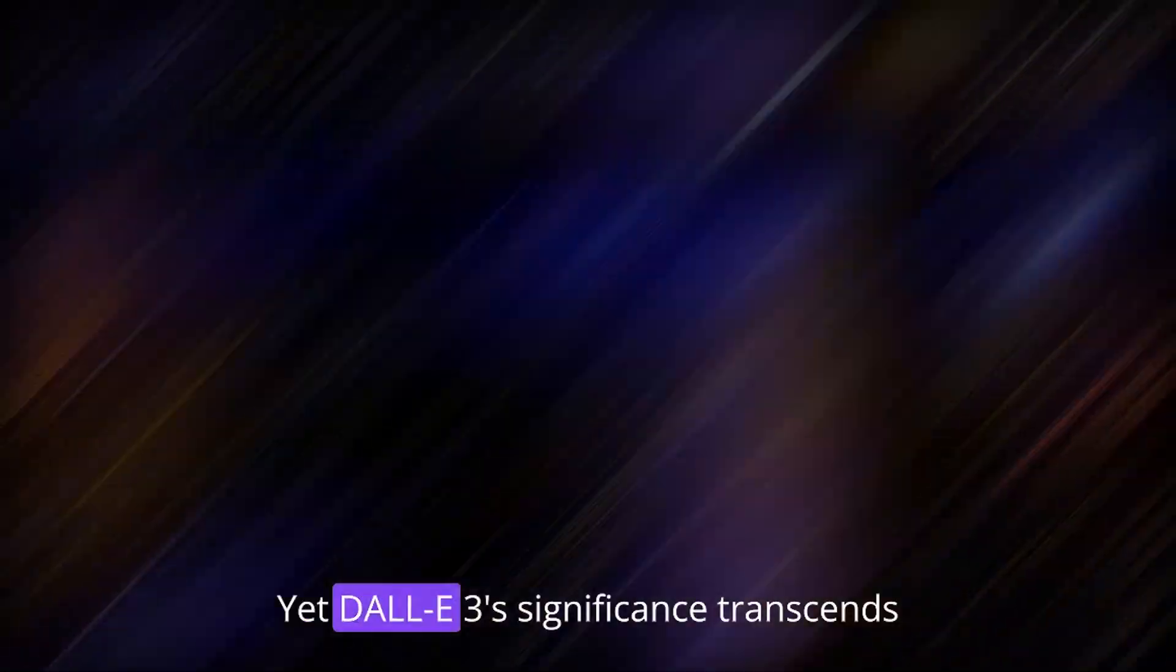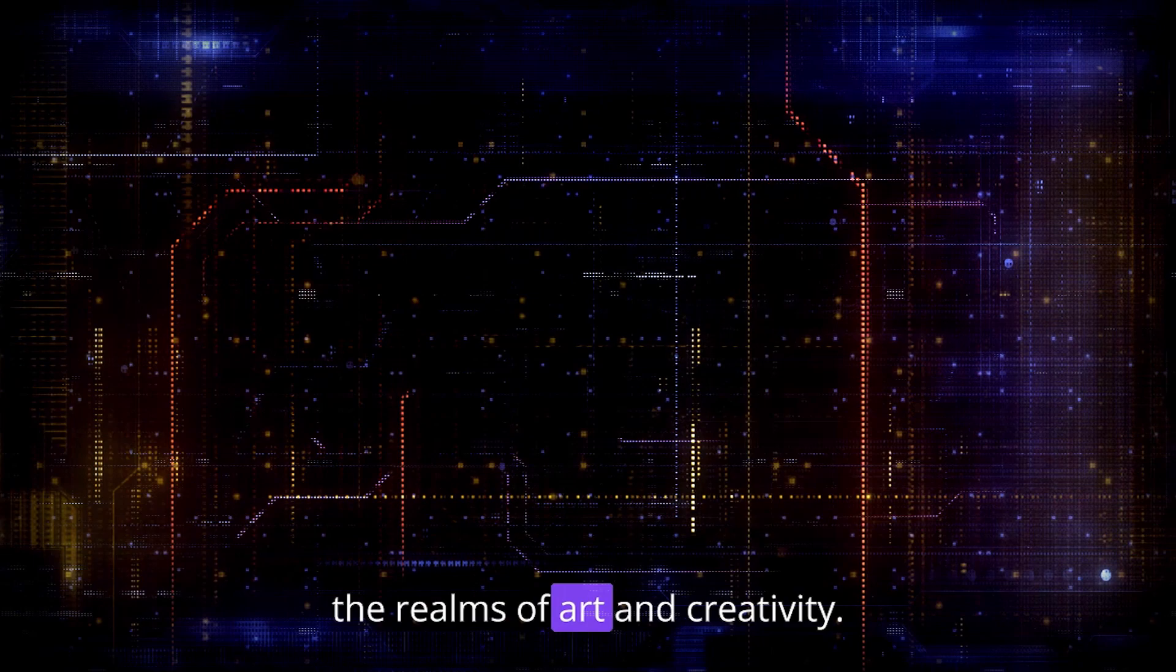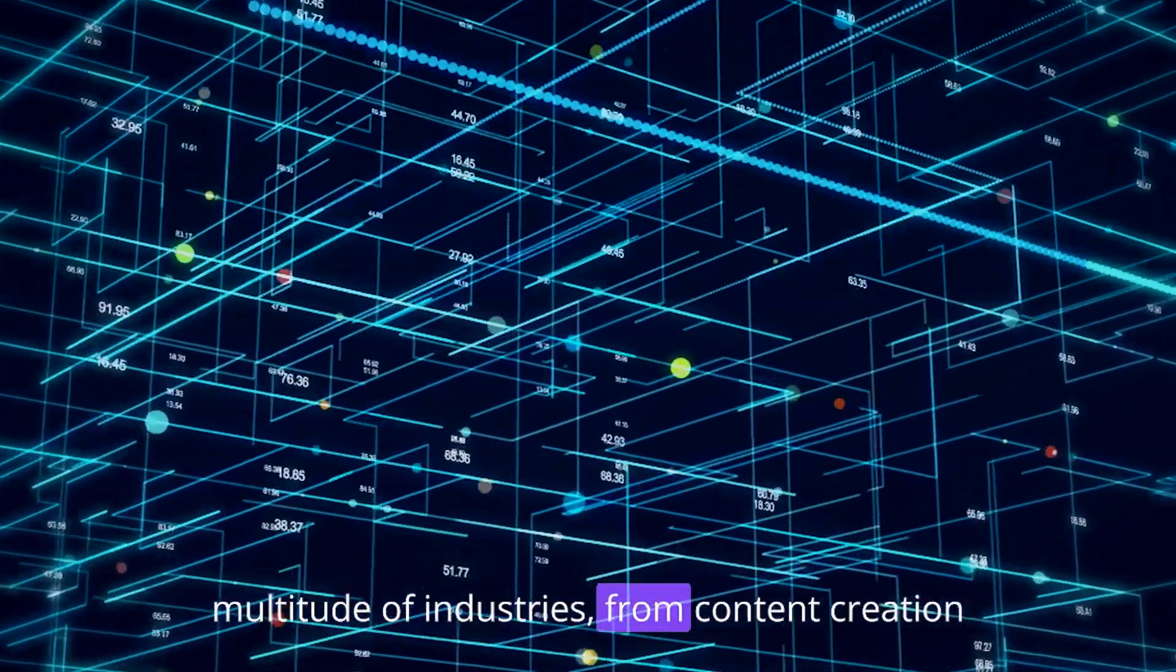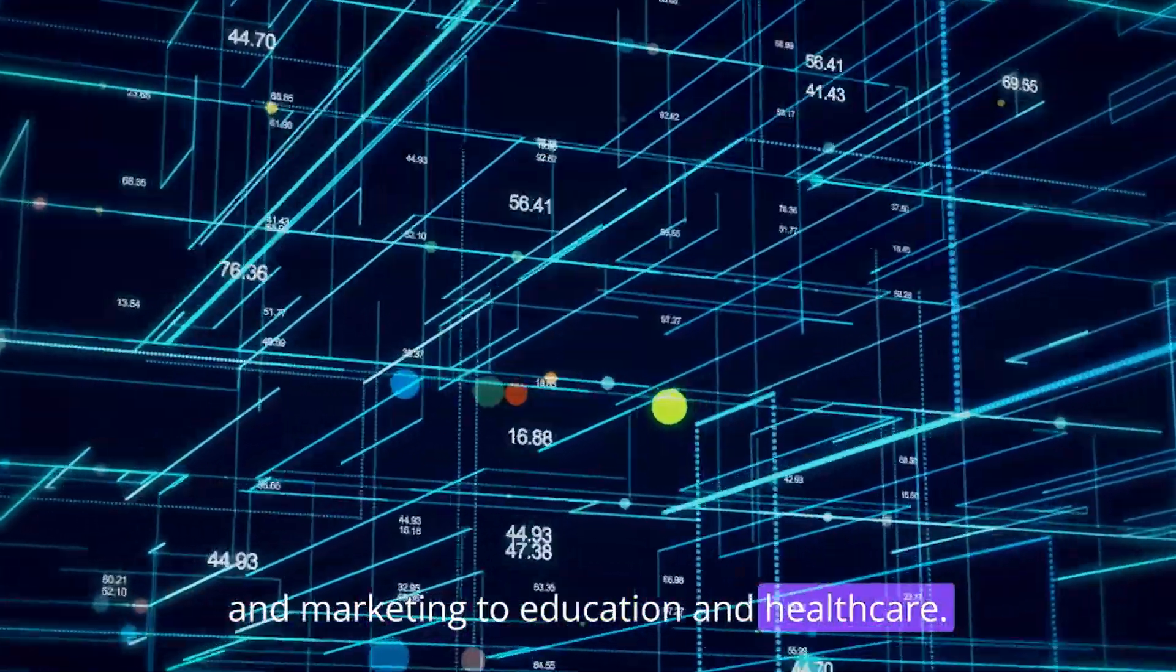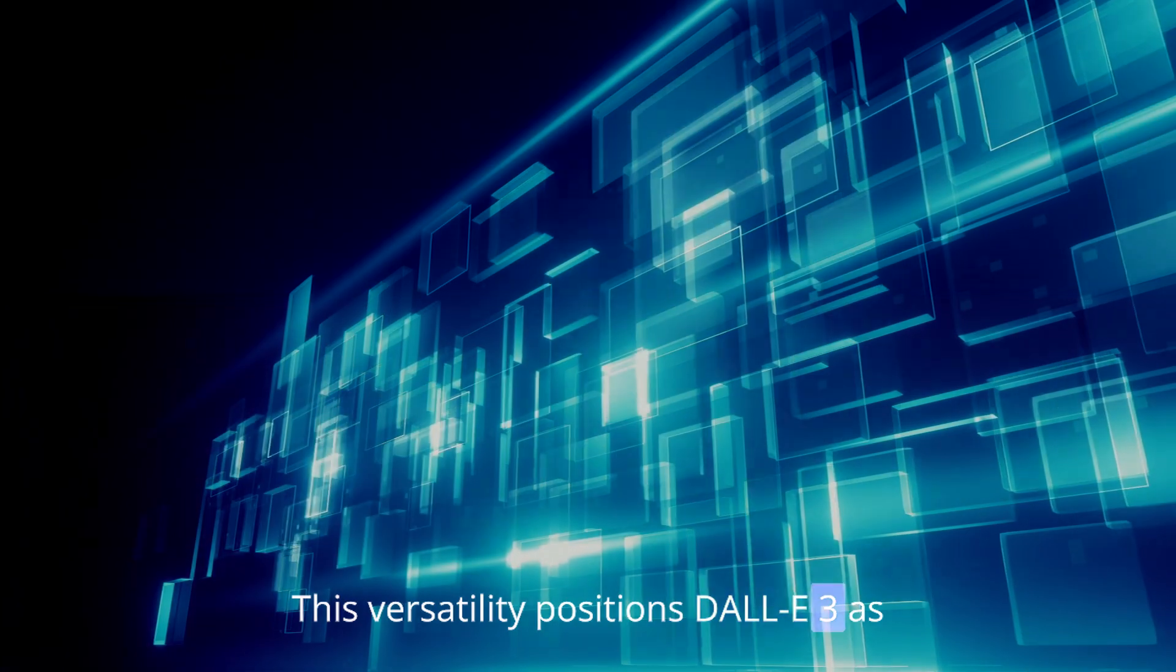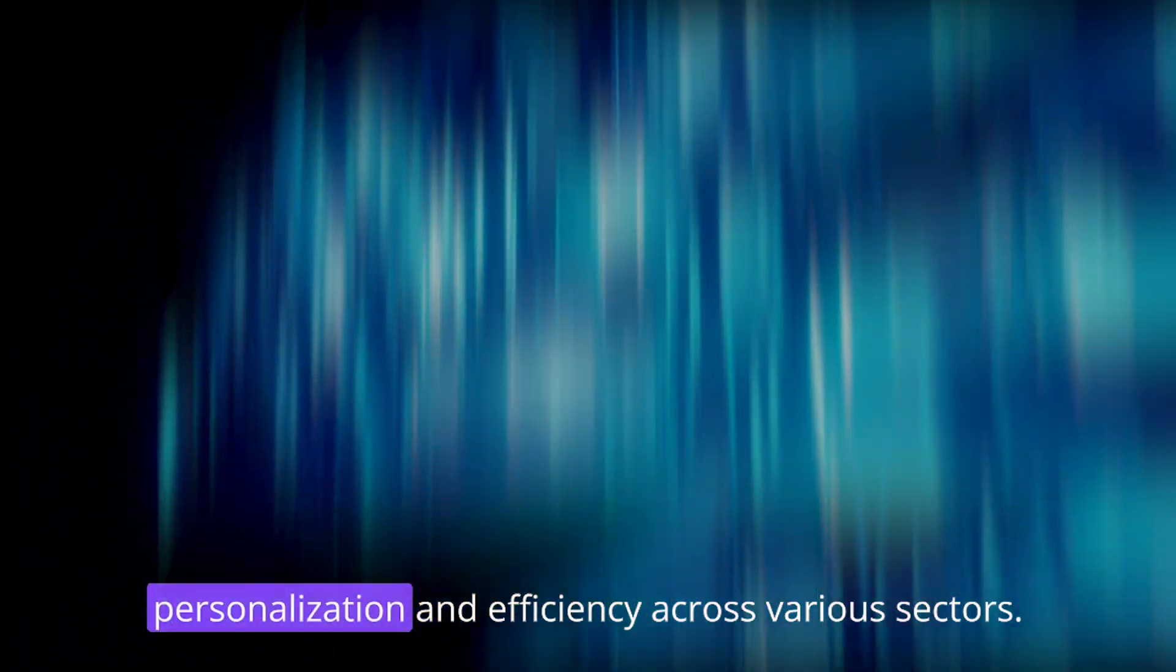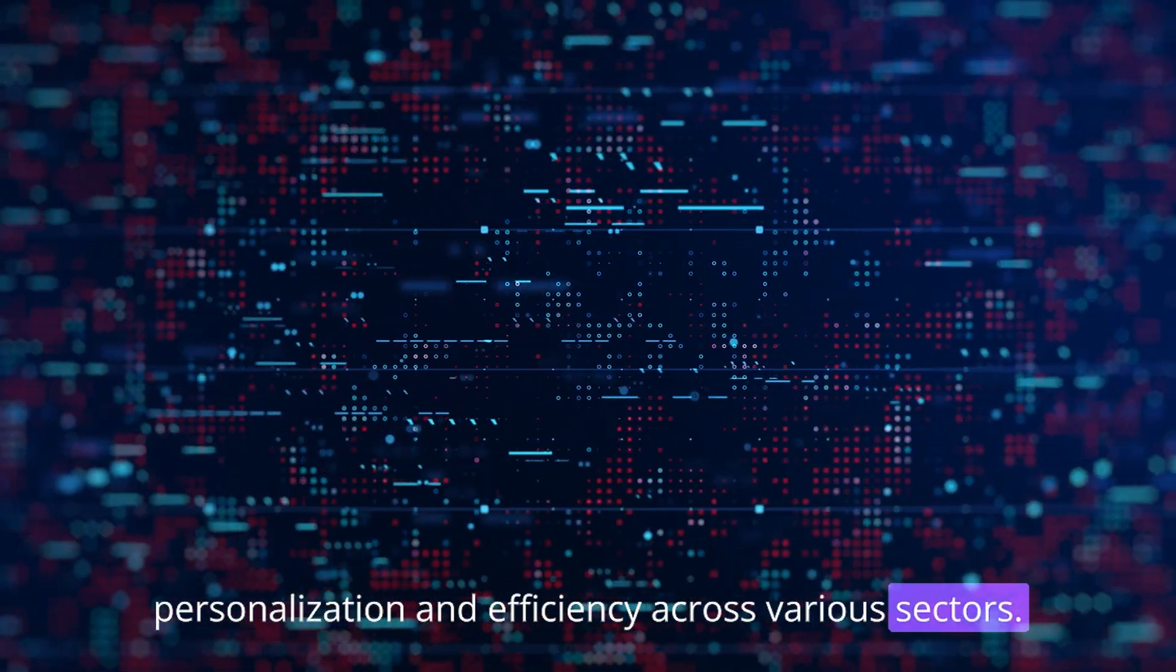Yet, DALL-E 3's significance transcends the realms of art and creativity. Its real-world applications span a multitude of industries, from content creation and marketing to education and healthcare. This versatility positions DALL-E 3 as a transformative tool, promising greater automation, personalization, and efficiency across various sectors.